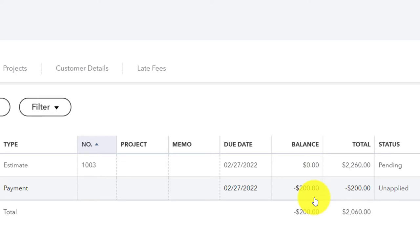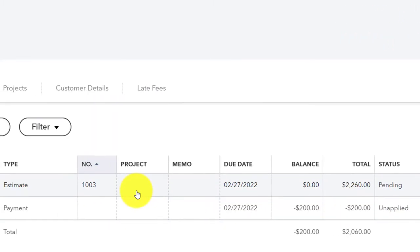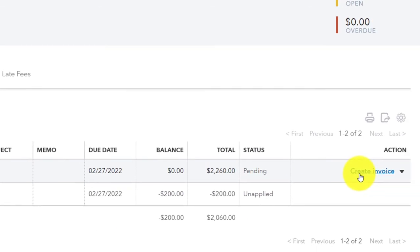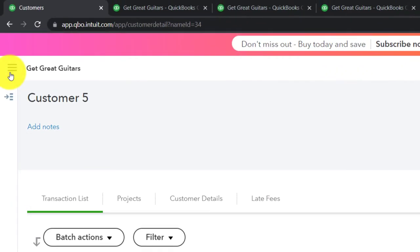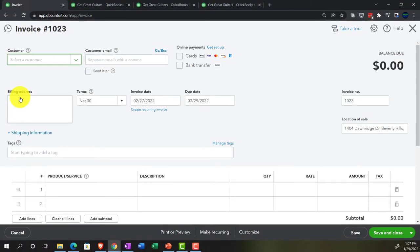They gave us a down payment of $200, which shows as unapplied at this point in time. When they come in, we can then say we're going to finish the sale — making the estimate into an invoice and applying out the $200 to it, then collecting the rest. Now we're going to create the invoice. Customer number five comes in ready for their band equipment. We can either create the invoice from the estimate, or if I create a new invoice up top for customer number five like so, then QuickBooks is going to say we've got this estimate — do you want to make the invoice from it?